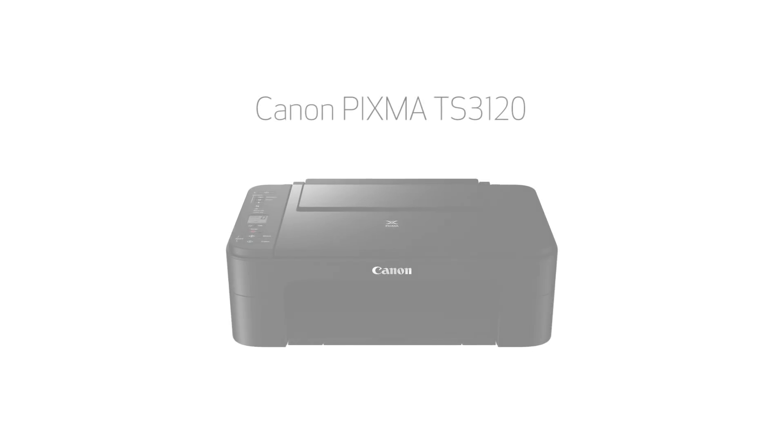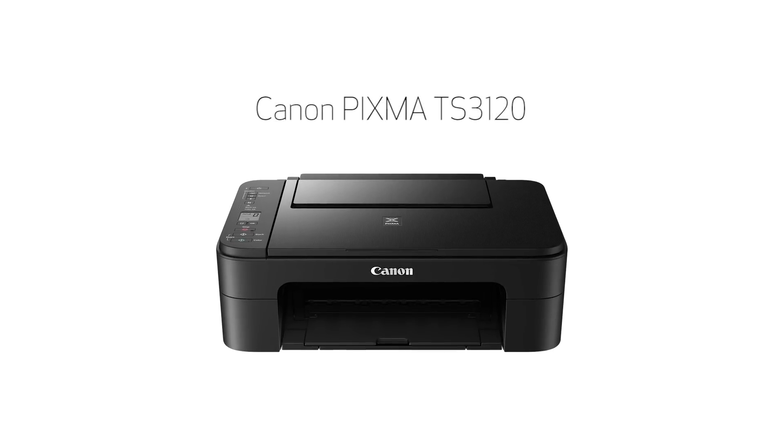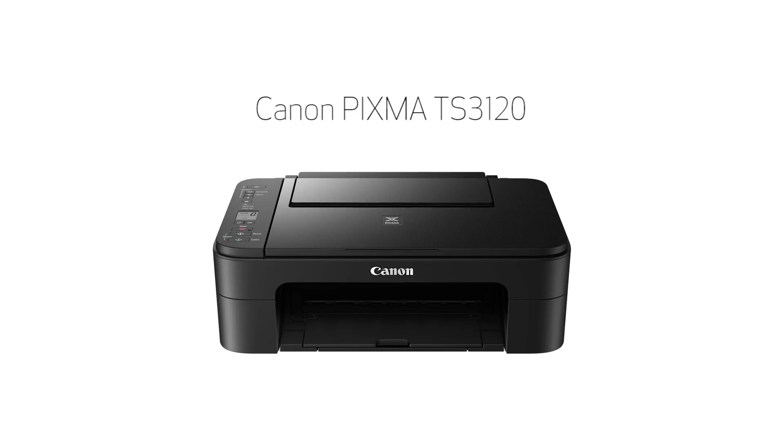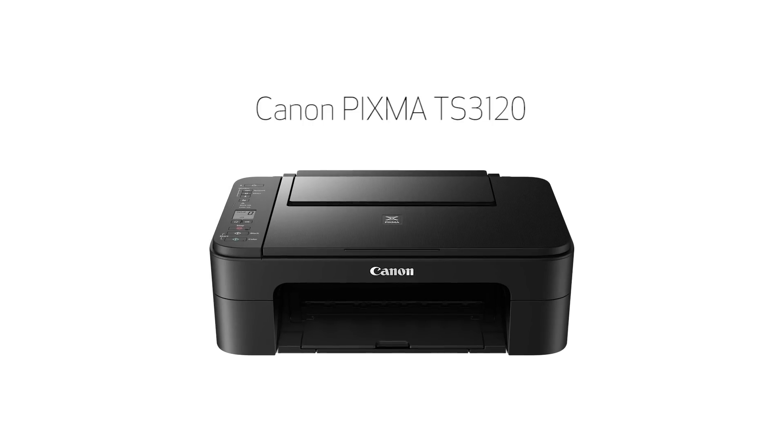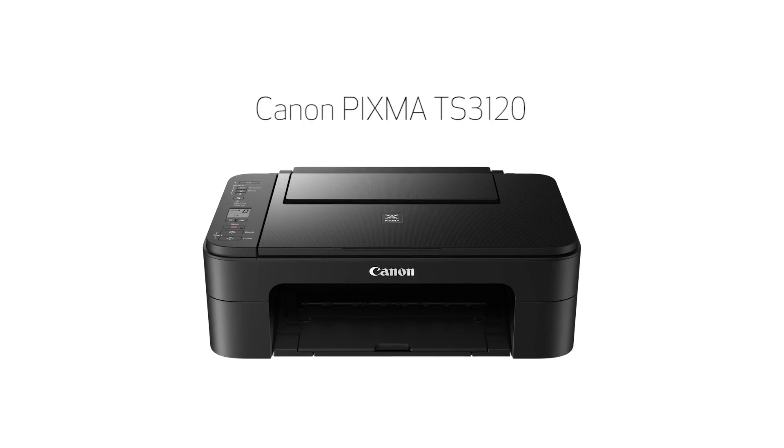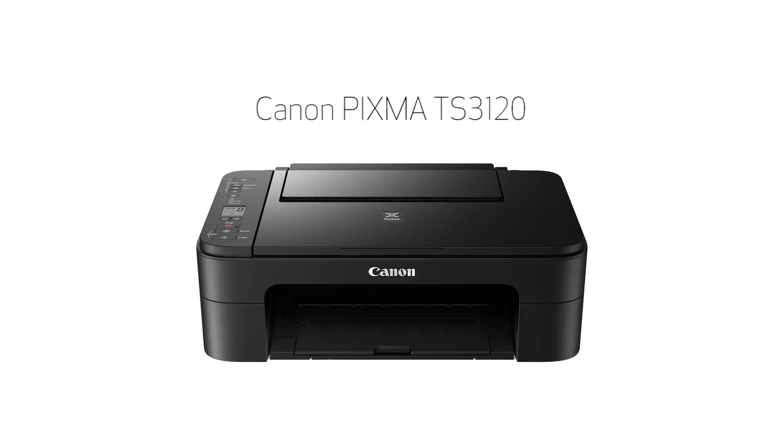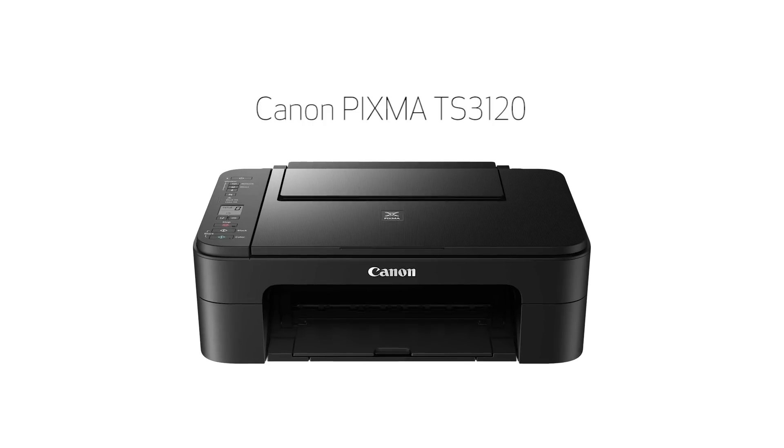Congratulations! This completes the setup of your Canon PIXMA printer to a Windows computer using the Easy Wireless Connect method. Now you're ready to print or scan.